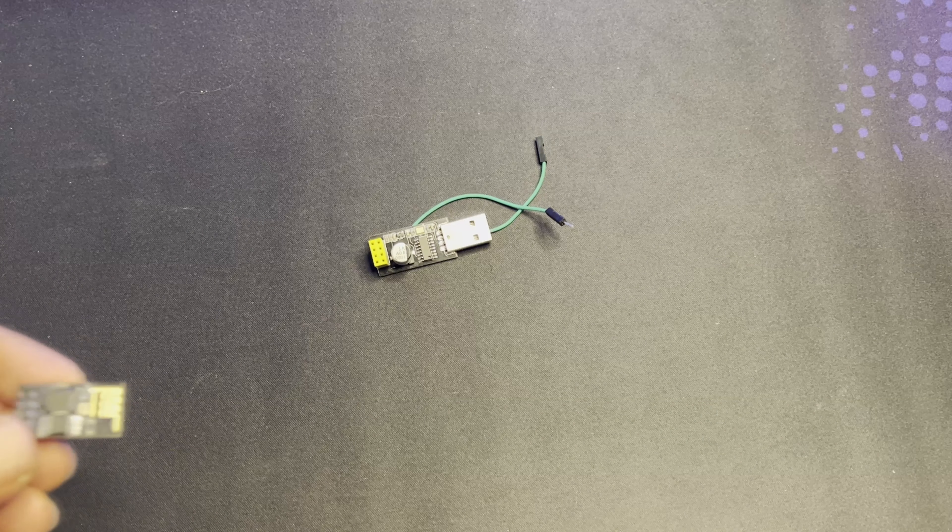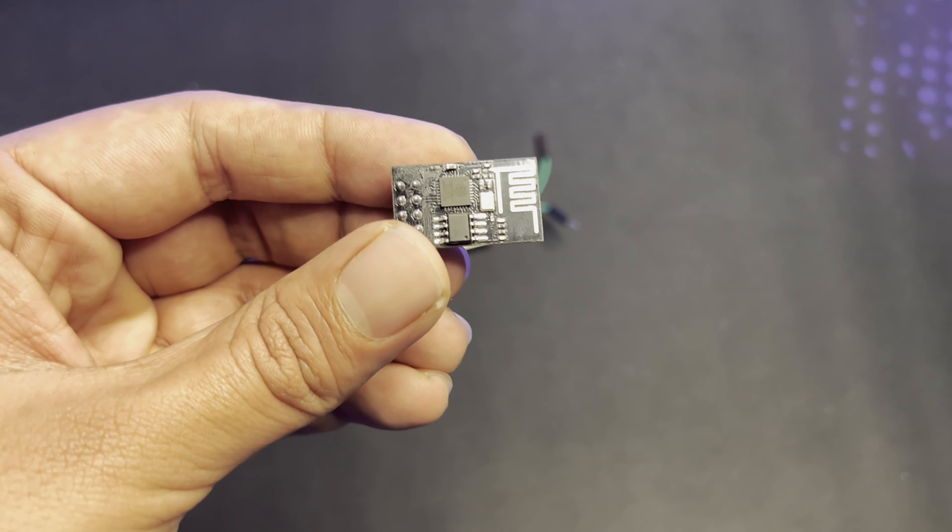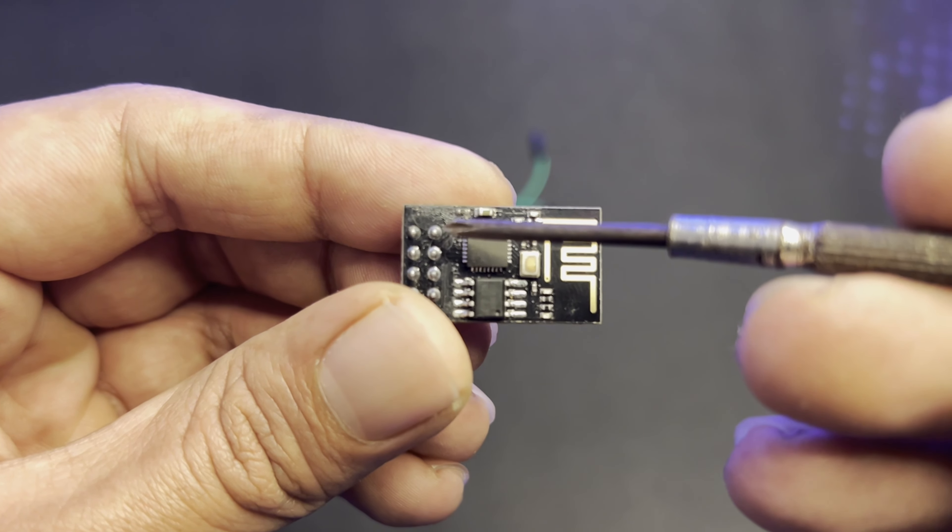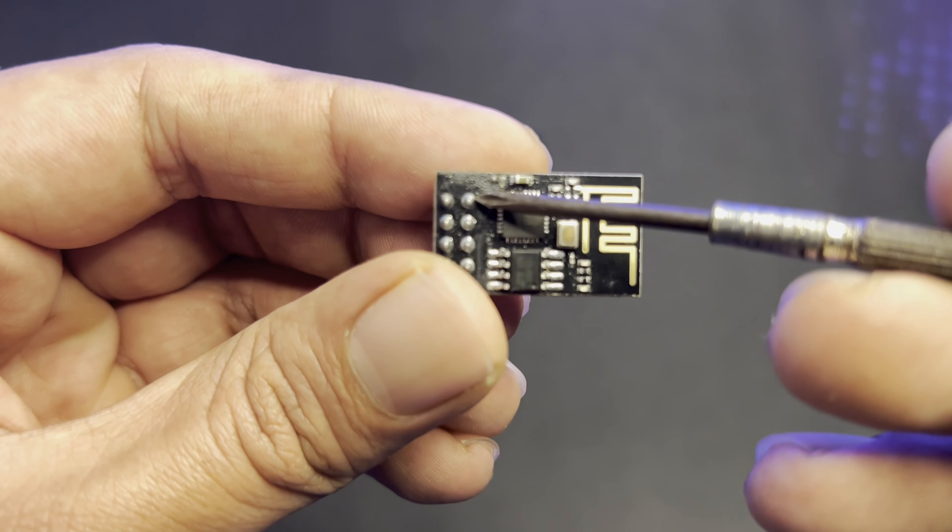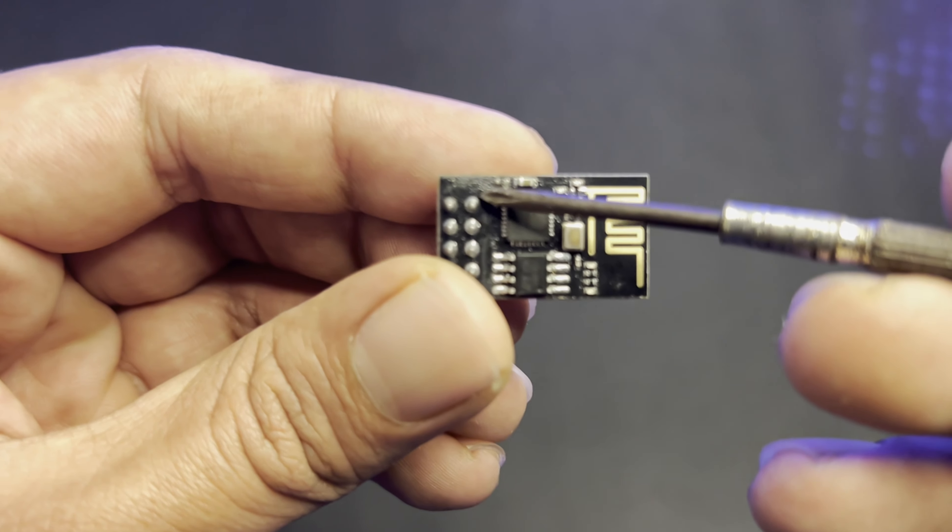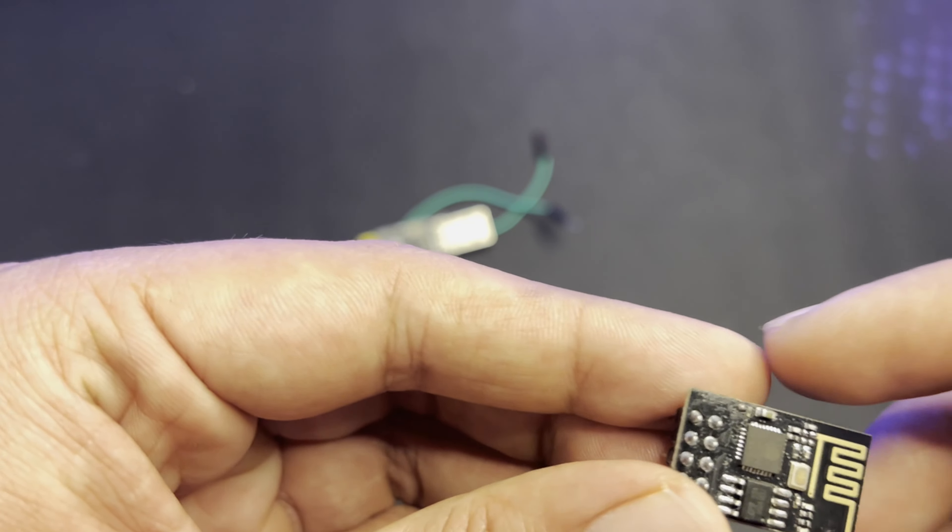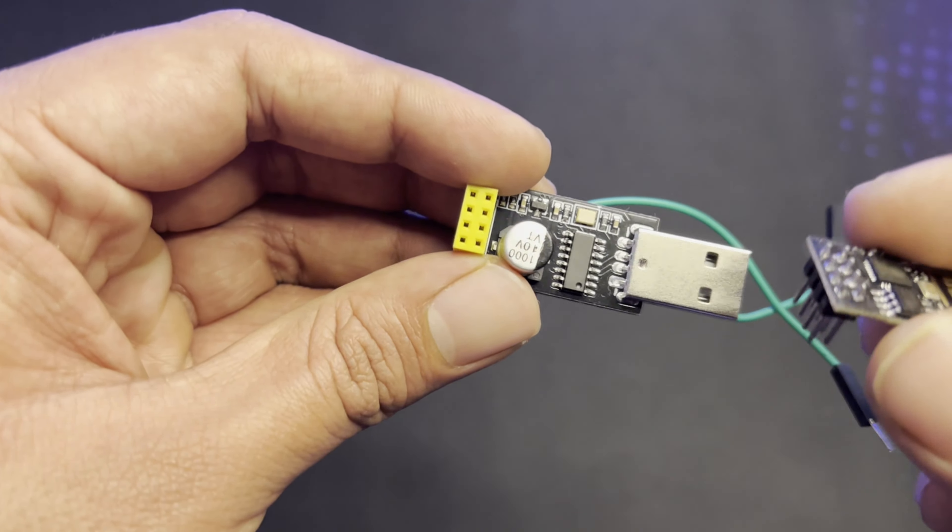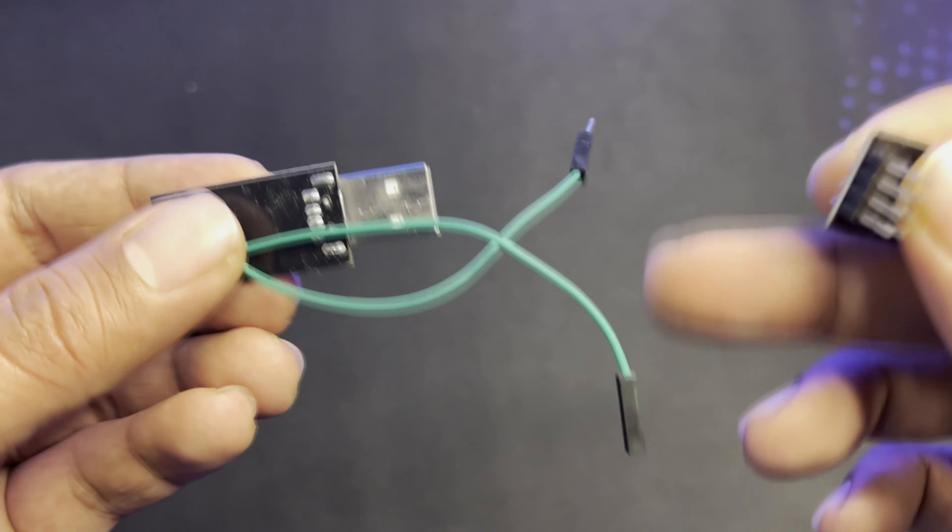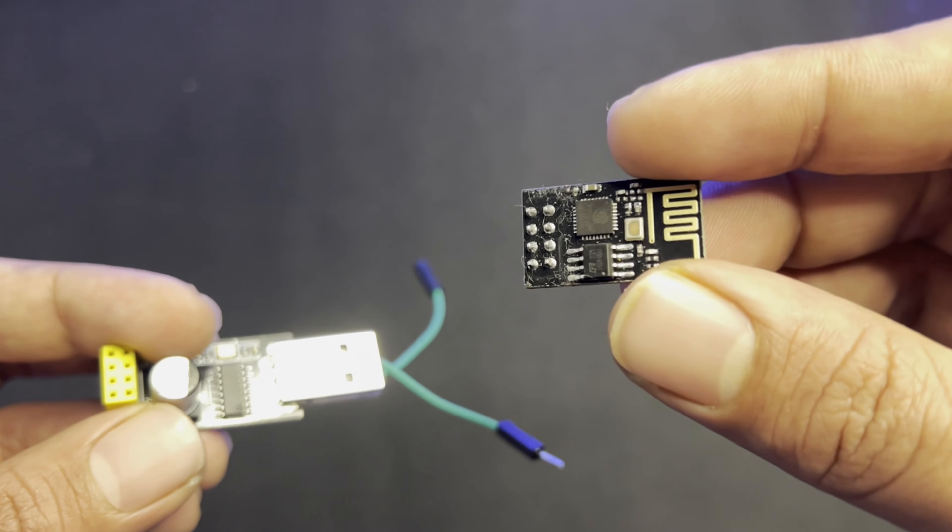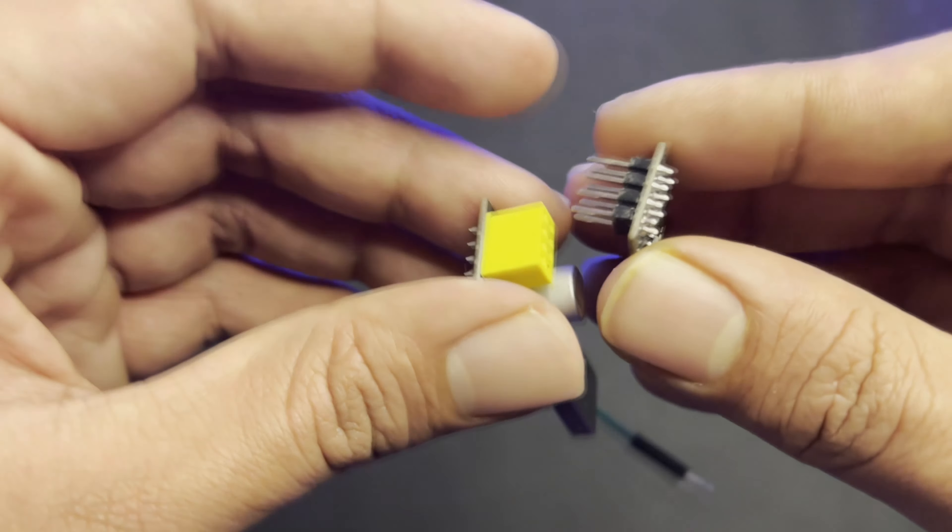Now first thing first, we need to program this ESP01 board. For that, first of all you need to short these two wires so that it can be turned into flashing mode. To program it, you need a breakout board like this. In this breakout board I have already sorted two wires so that I can turn on the flash mode on this ESP01.